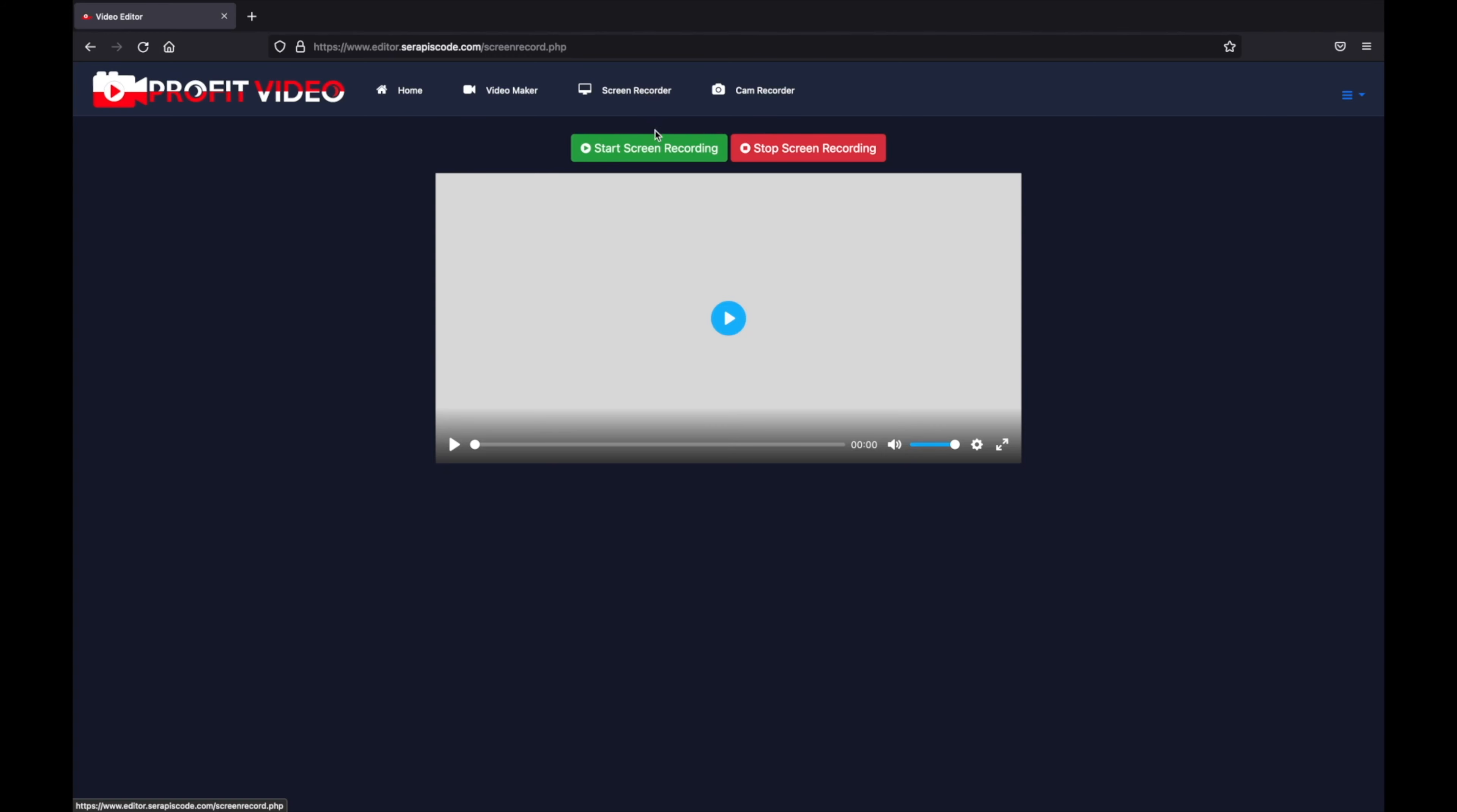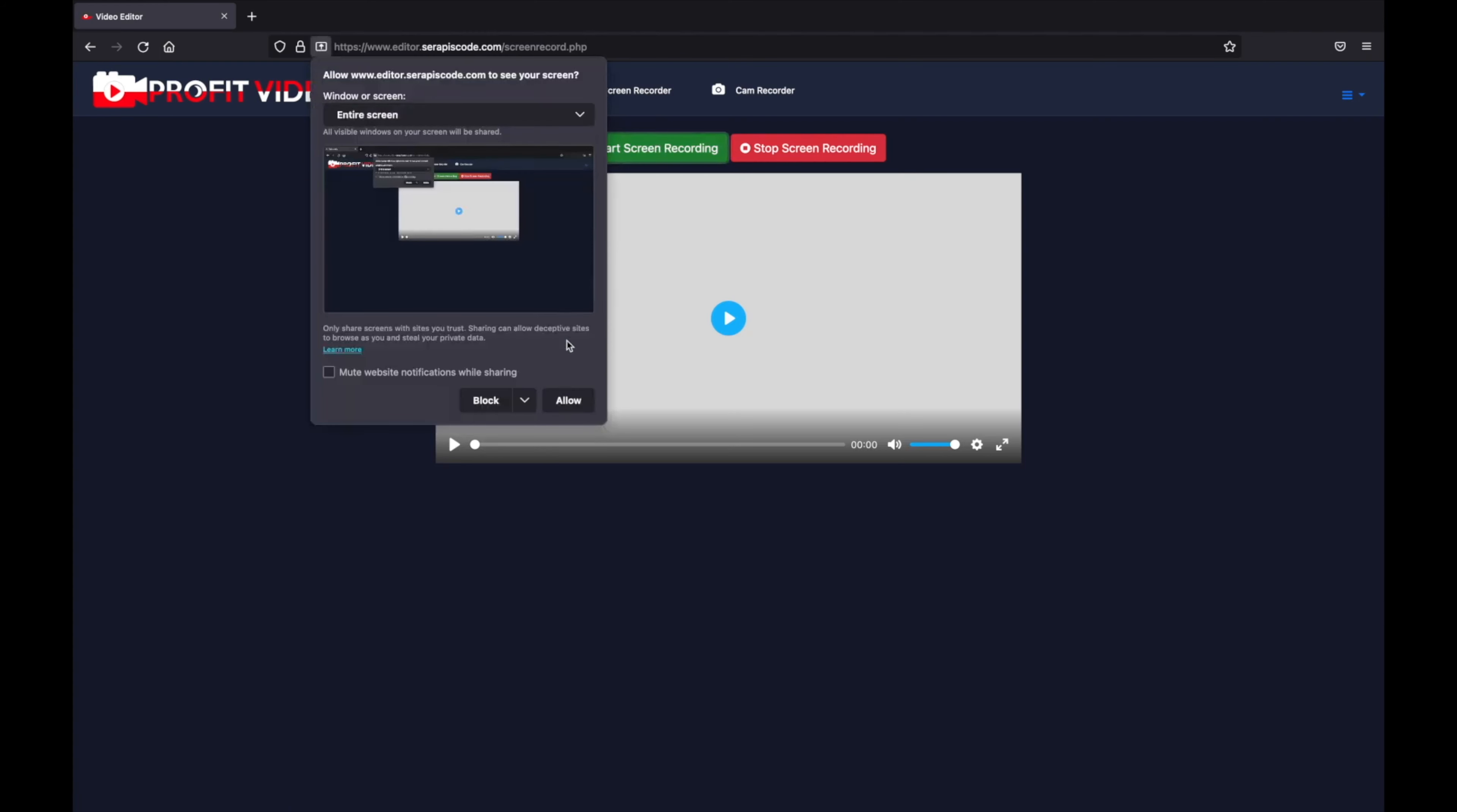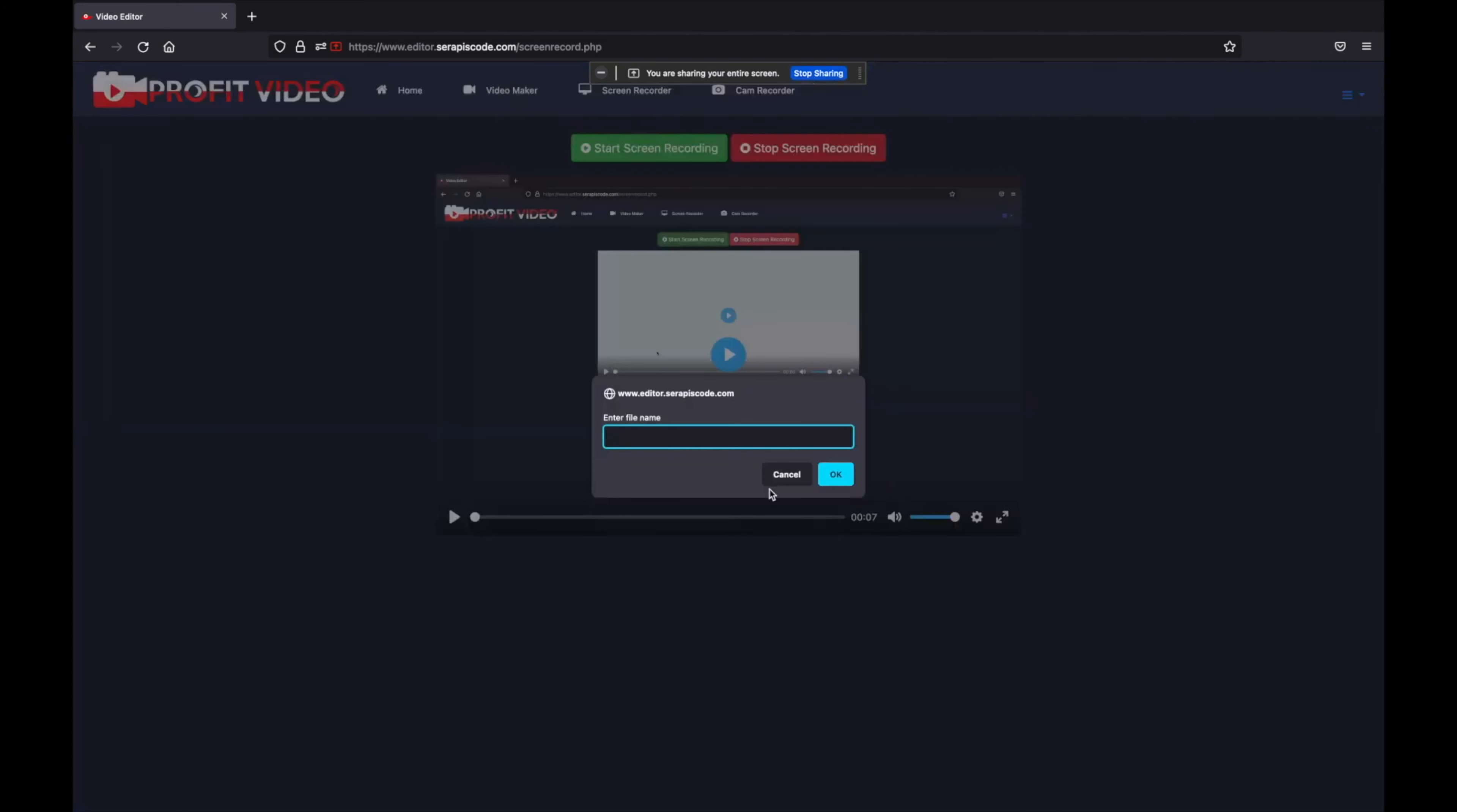It's as easy as just start screen record. We select what we want - I'm just going to record my entire screen - allow, and it starts showing right here. If I click on stop recording...